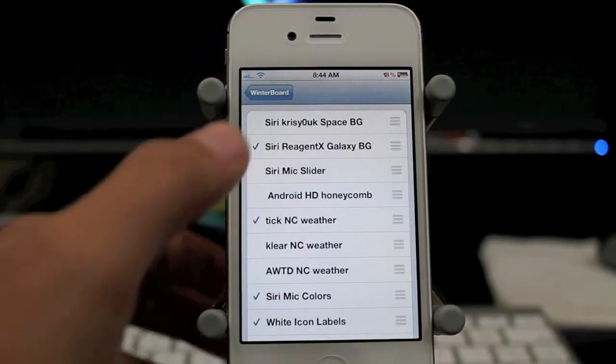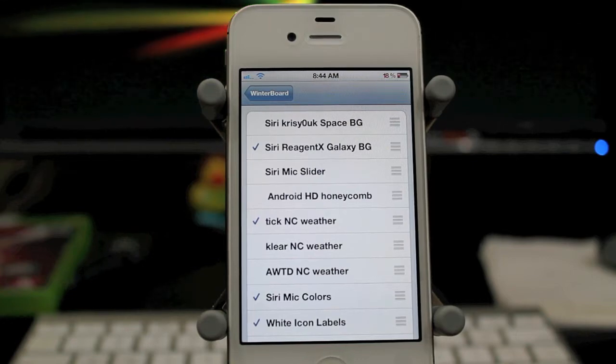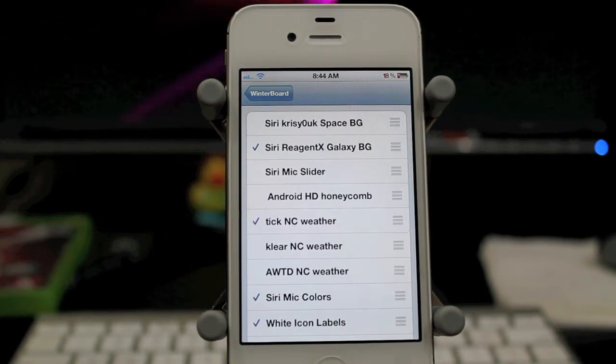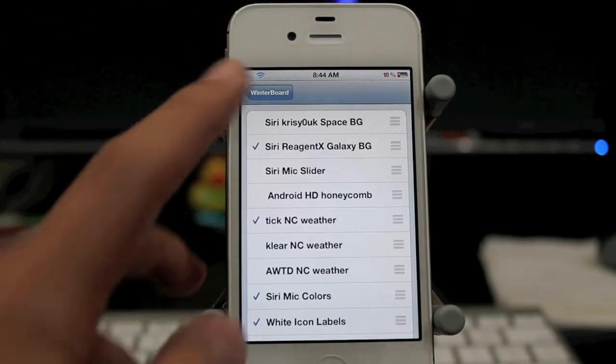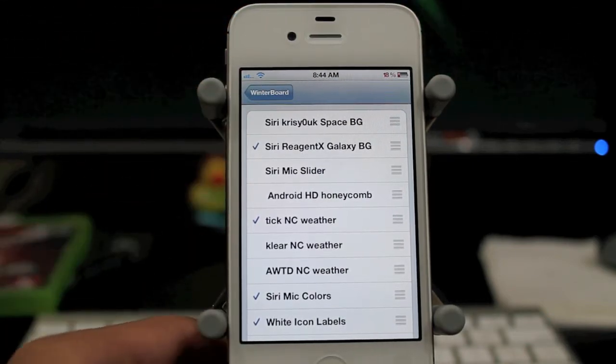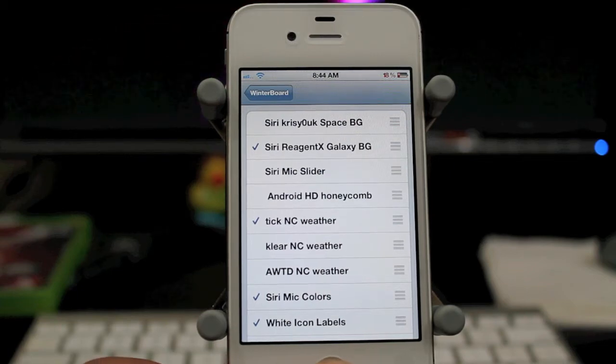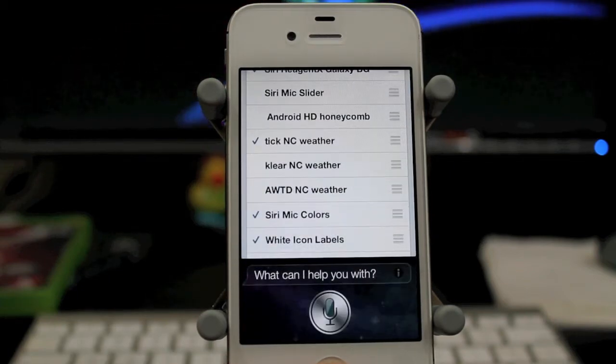So it's called Siri Regent X Galaxy Background, and the other one right there. So I'm using the first one right now, and let's go ahead and see what it looks like.